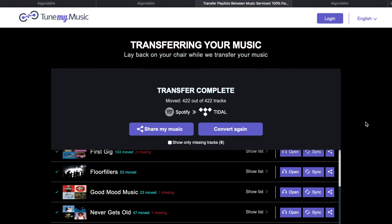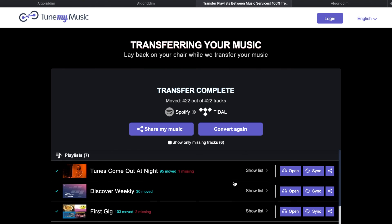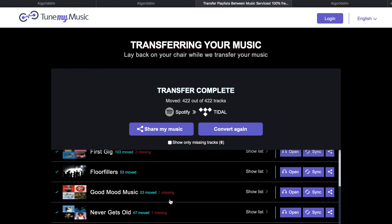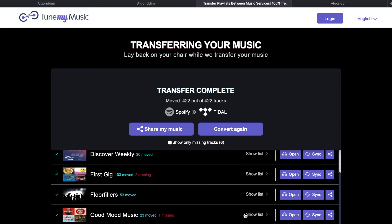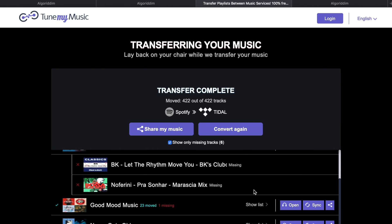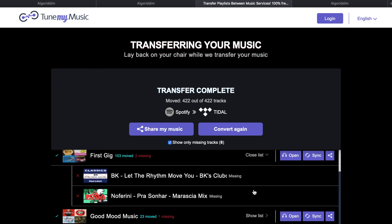The system looks at the tracks and checks whether those tracks are actually available on Tidal. It's just completed — I did shorten that sequence slightly. You'll see there are some missing tracks: one missing there, two missing there, a couple missing. There's always going to be a handful of missing tracks in our experience, but the vast majority have come across successfully.